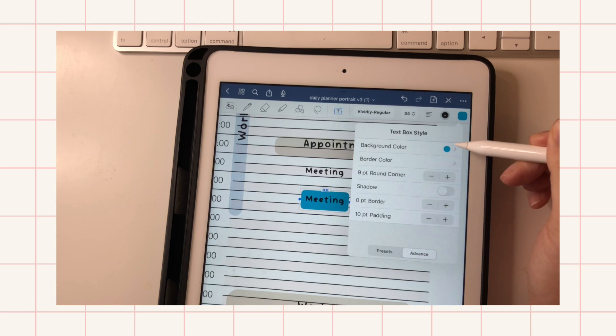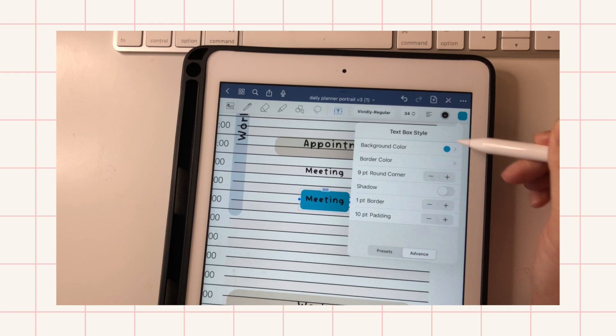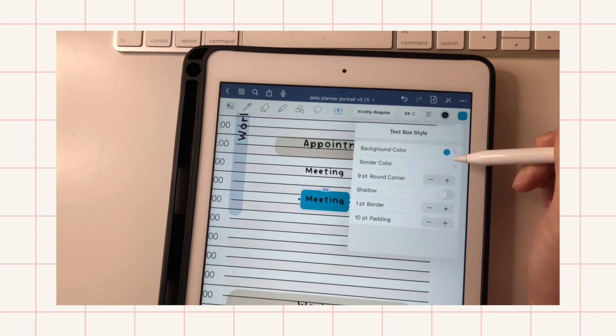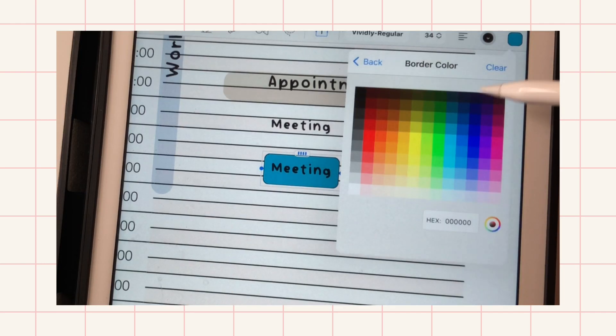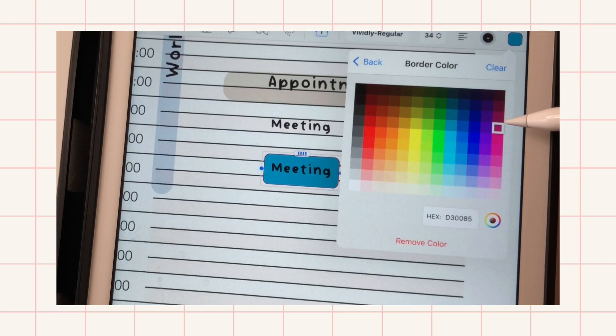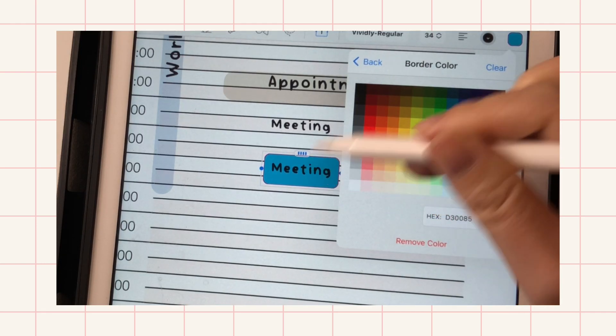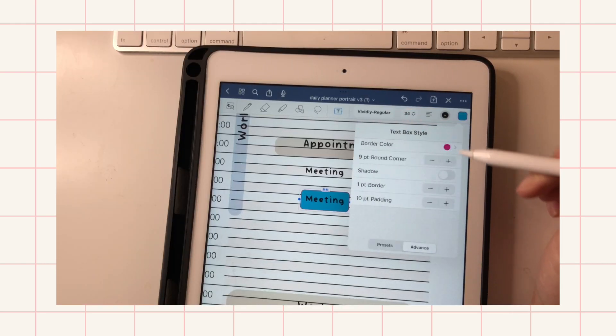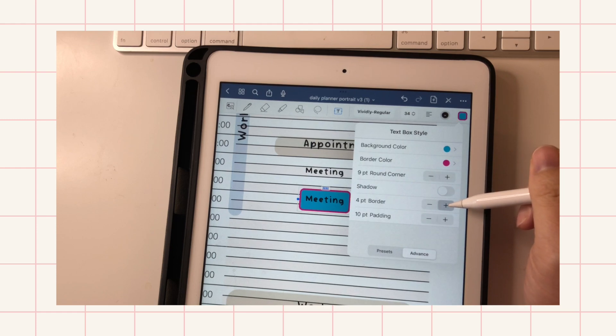And you can also add a border, and you'll see when I change the color that you'll see a border there. And then you can also adjust the thickness of your border.